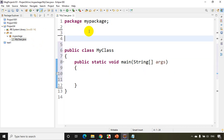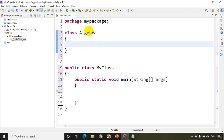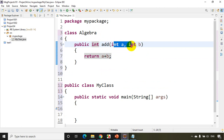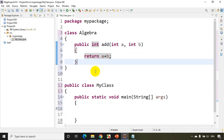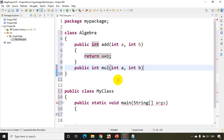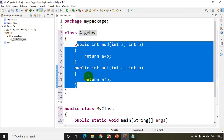Inside this package I want to have a class called Algebra. I'll add some methods here: public int add(int a, int b) which returns a + b. This method takes two parameters a and b and returns their sum. I'll also write public int multiply(int a, int b) which returns a * b. So in the Algebra class I have two methods: add and multiply.